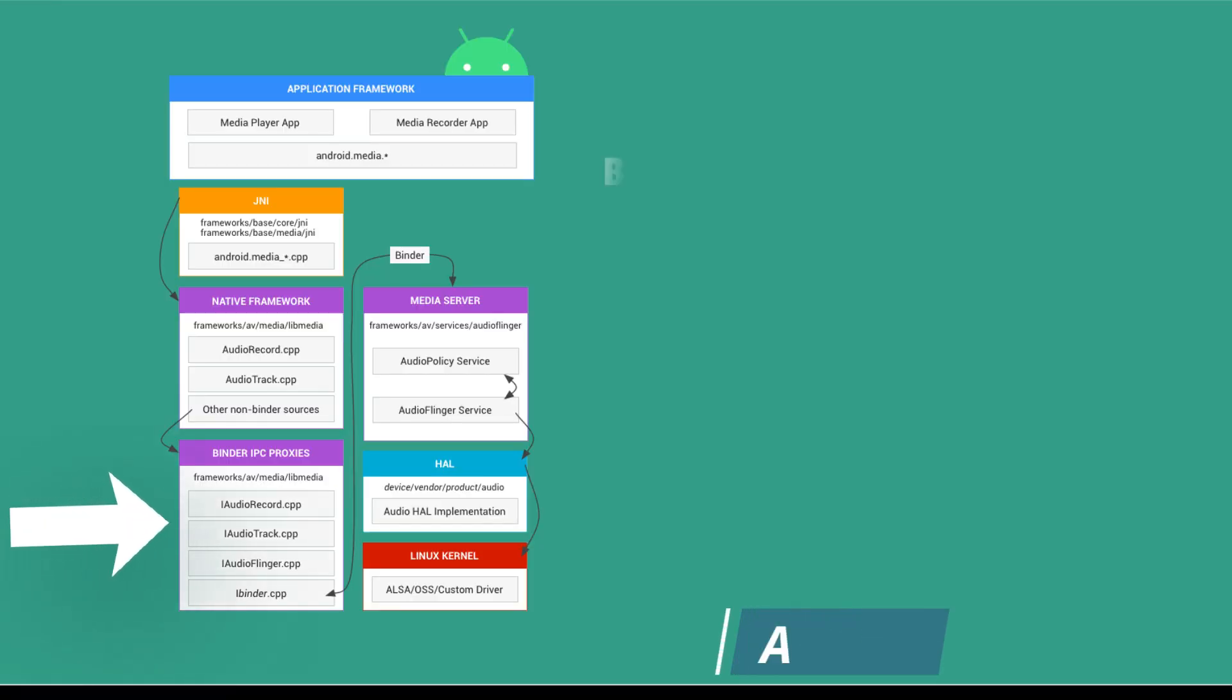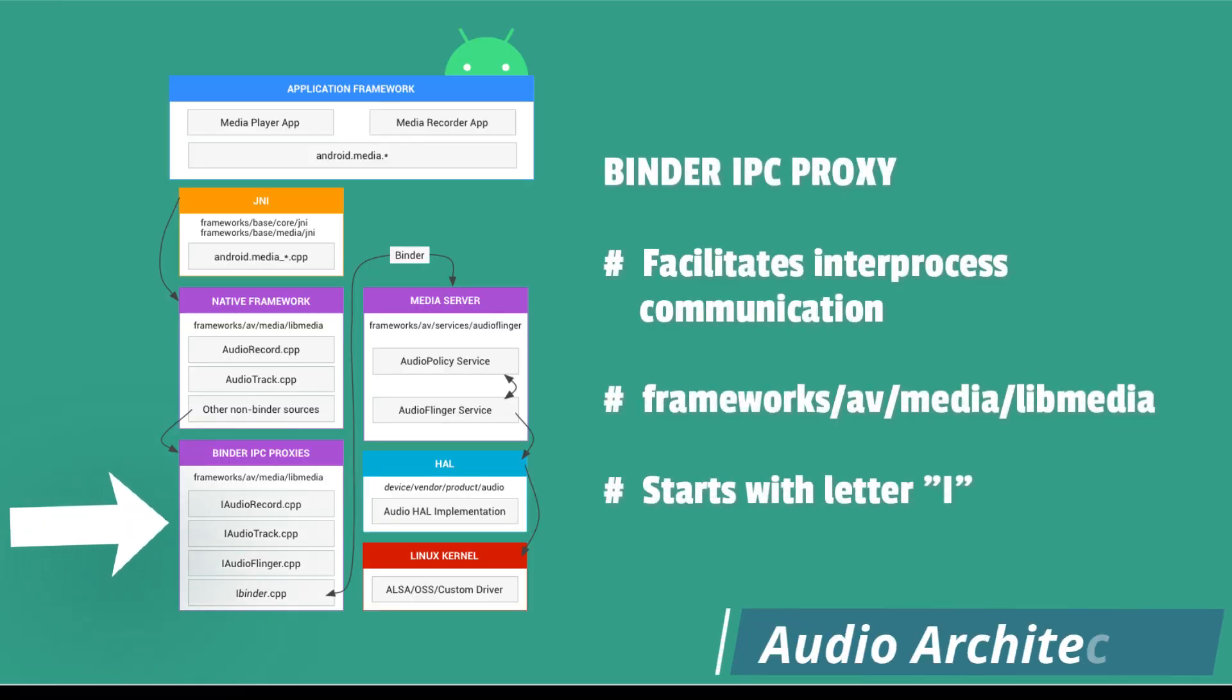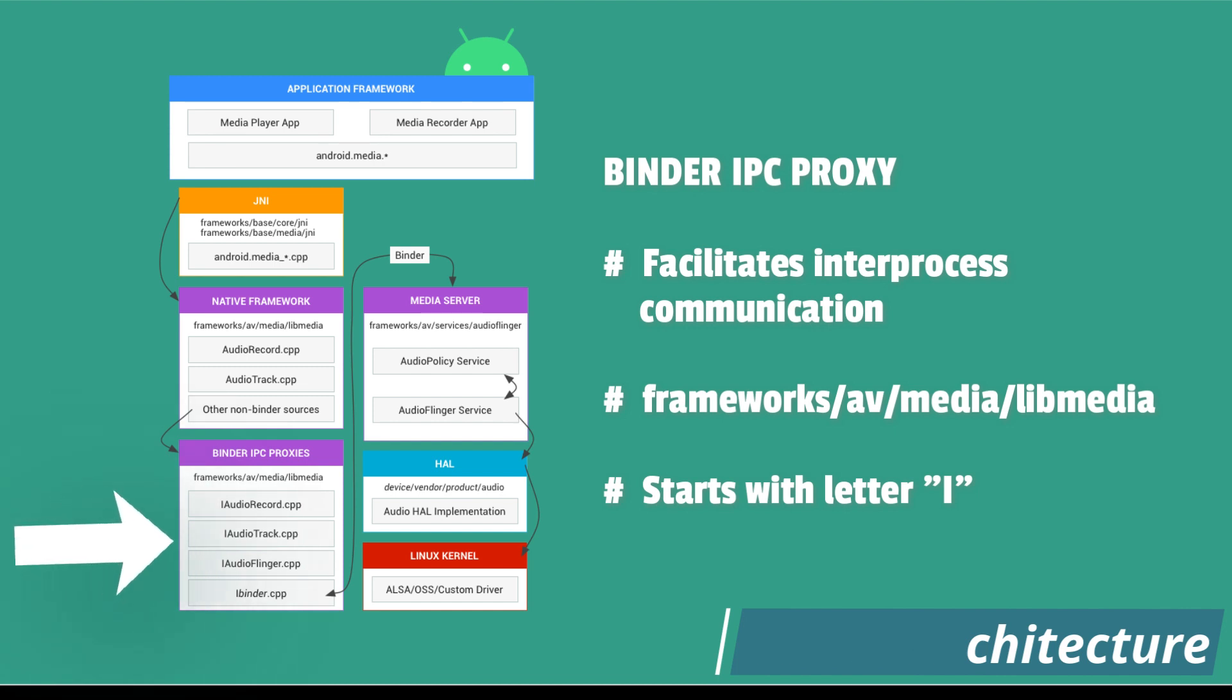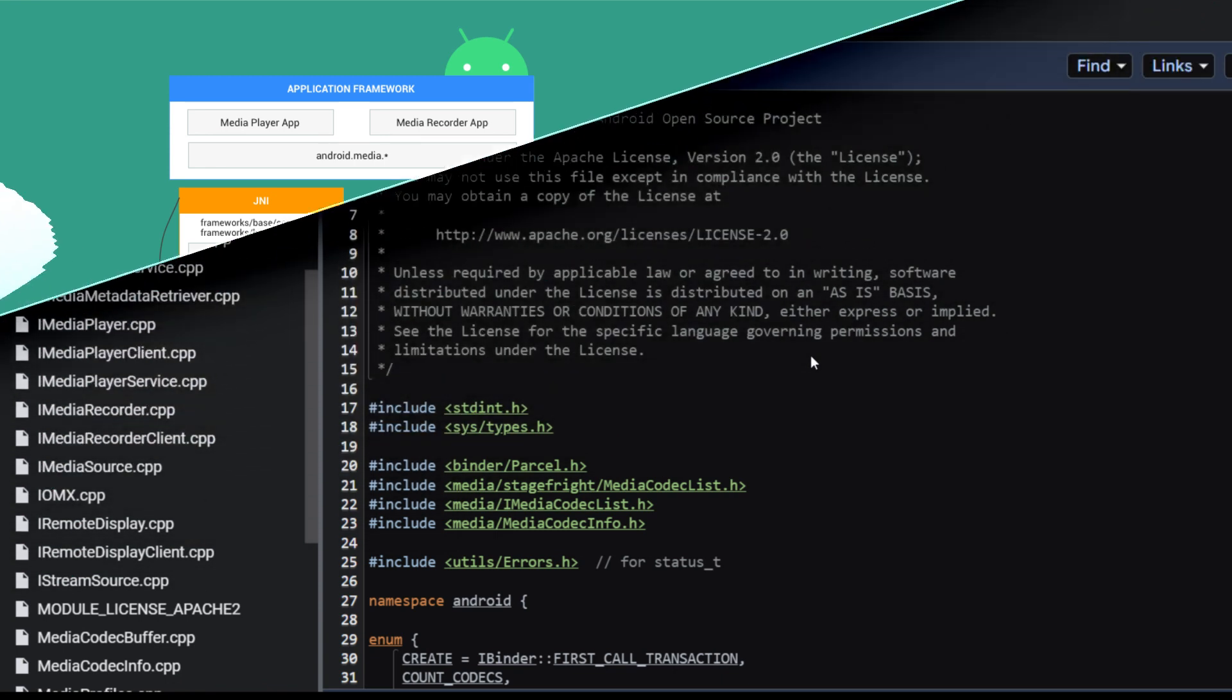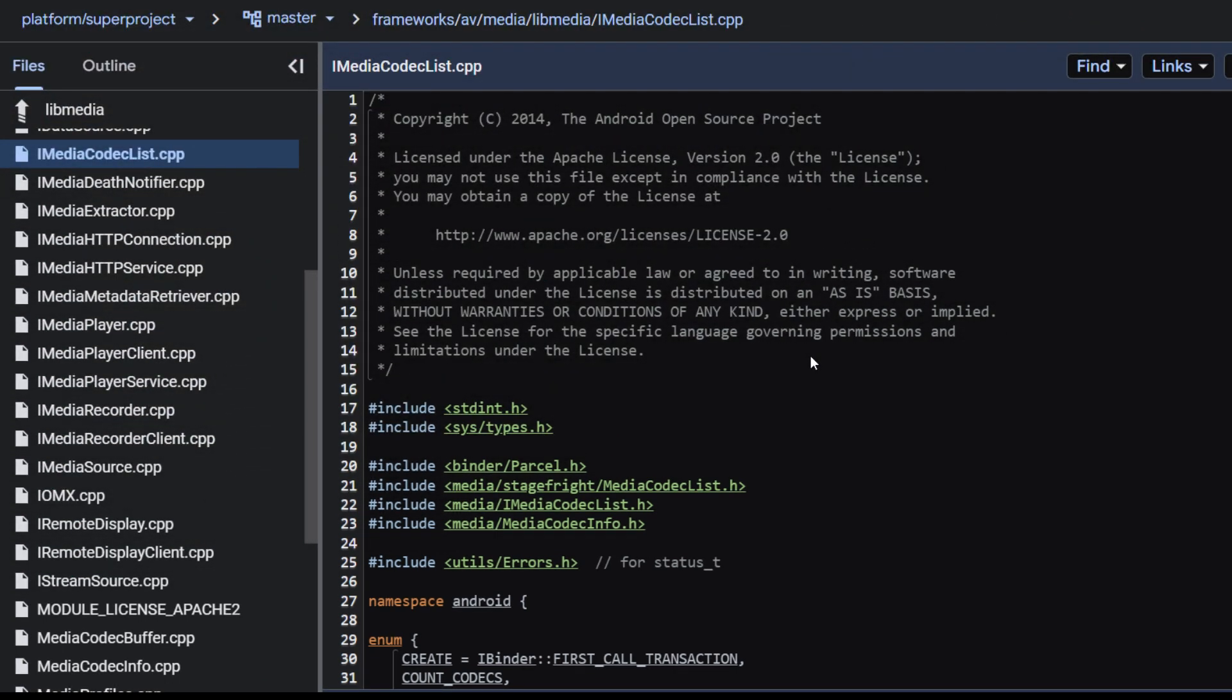Binder IPC proxies facilitate communication over process boundaries. Proxies are located in frameworks, AV, Media, Lib Media and begin with the letter I. For example, as seen here, iMediaCodecList.cpp.